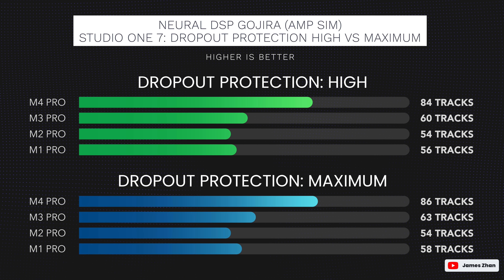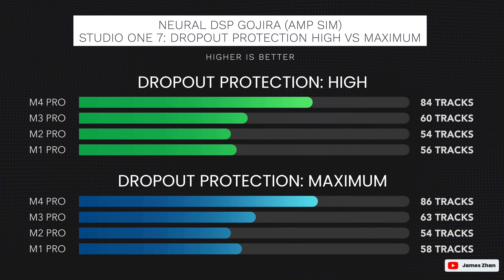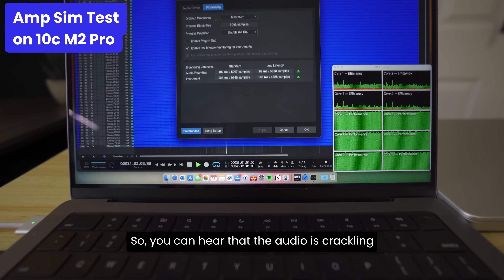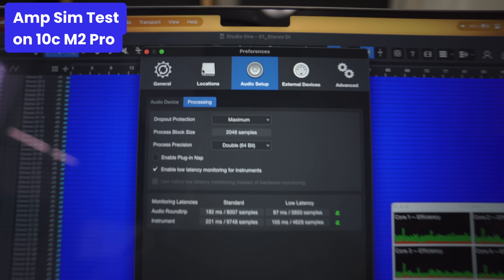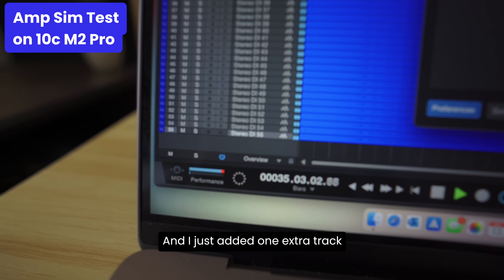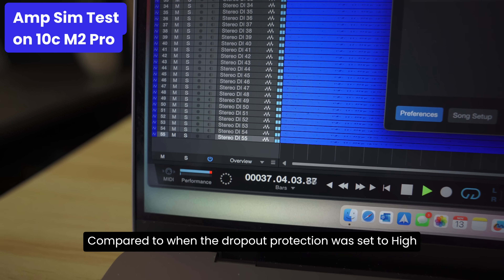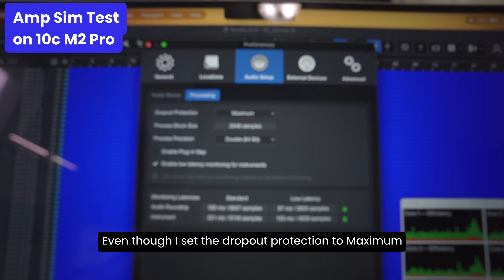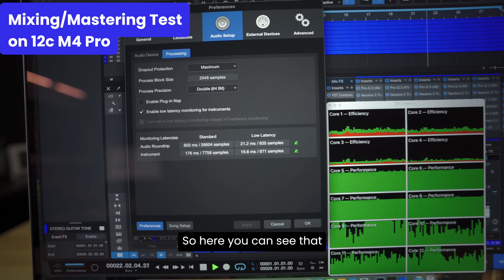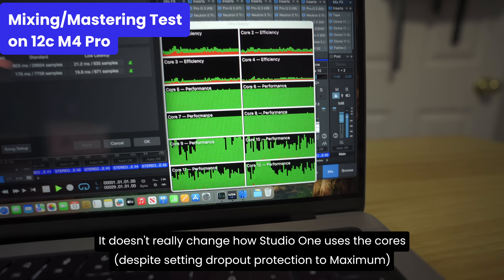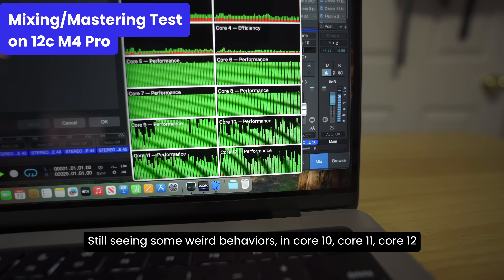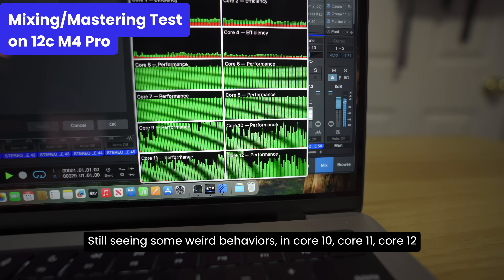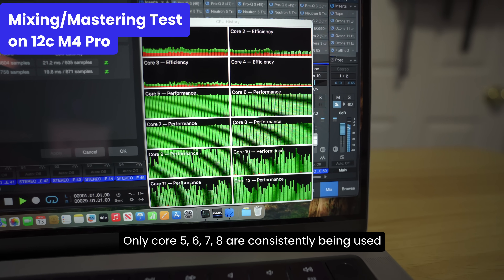So to keep all the buffer sizes on screen consistent, I sacrificed being technically correct, and I still believe it was the right thing to do because it wouldn't have changed the results much anyway. I went back to Studio One and did the M-SIM test and mixing into a mastering test with dropout protection set to maximum. As you can see, it really didn't make much of a difference. It didn't make Studio One use efficiency cores, and it didn't resolve the weird core utilization behaviors. On the M2 Pro with dropout protection set to maximum, Studio One couldn't handle even one extra track, and we're still seeing some weird behavior in Core 10, 11, 12 — only Cores 5, 6, 7, 8 are consistently being used.